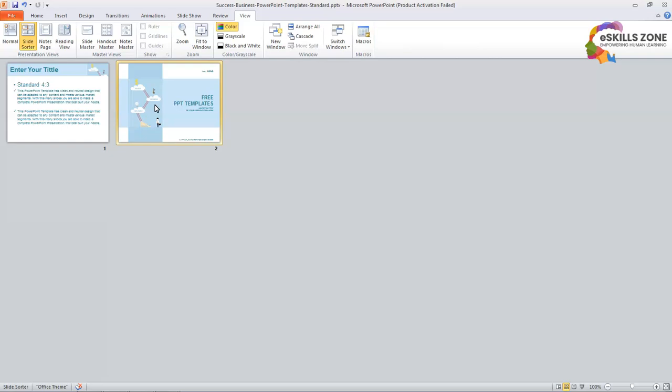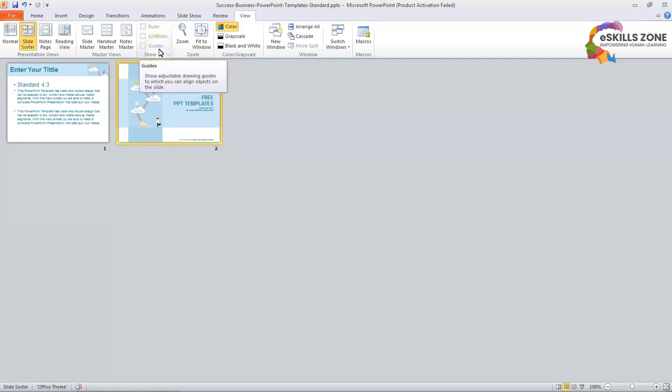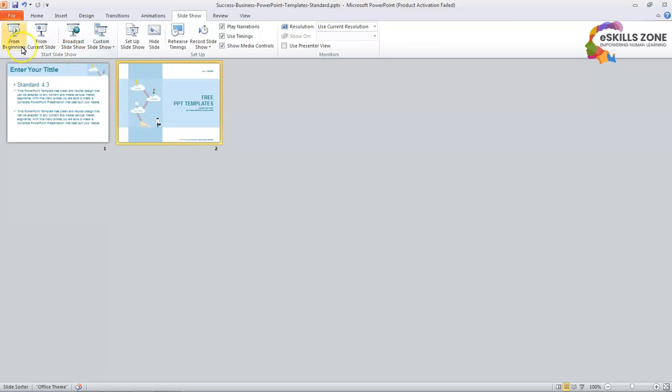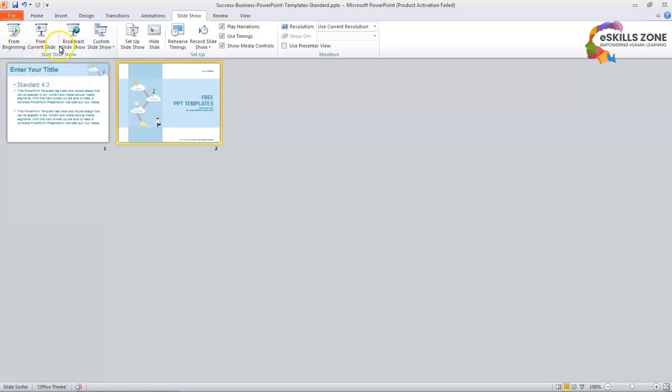Now we will go to the Slideshow tab. We will click at the Slideshow tab. And then we can see two options in Start Slideshow group. This is the Start Slideshow group. From the beginning and from current slide. We may click either and the particular Slideshow will start.